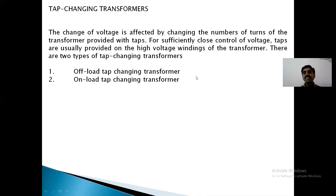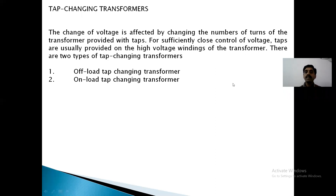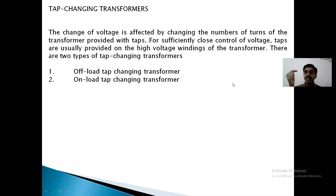These taps are generally provided on the high voltage side. Why are taps provided on the high voltage side? Because on the high voltage side, the current is less. Therefore, the current interrupted while tapping will be less. That's why taps are generally placed on the high voltage side.